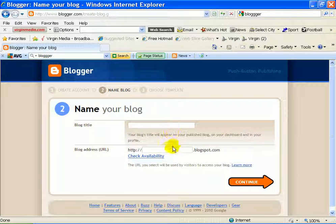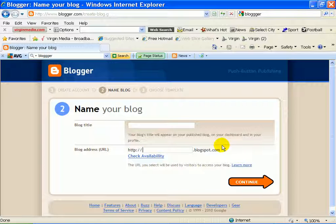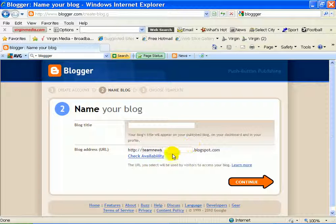So you've got to think of the name of it. So hopefully this is going to be available. Team News. Team News.